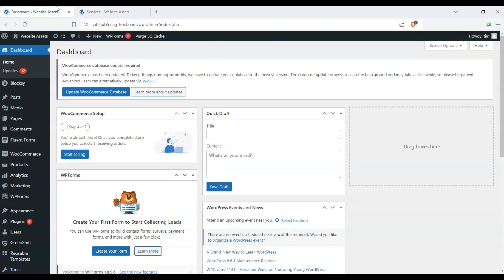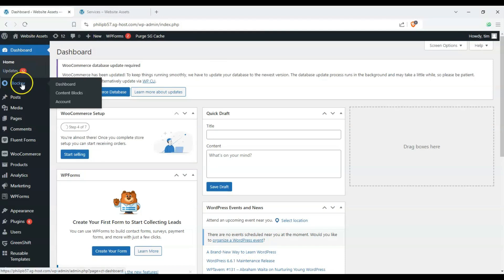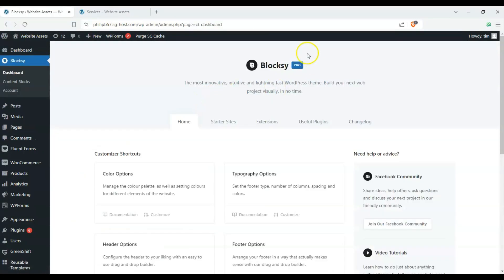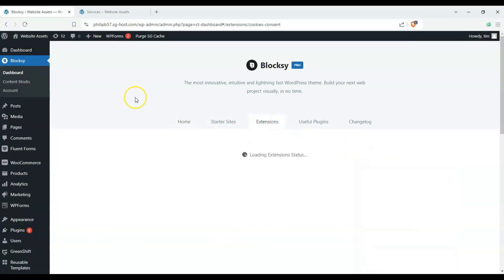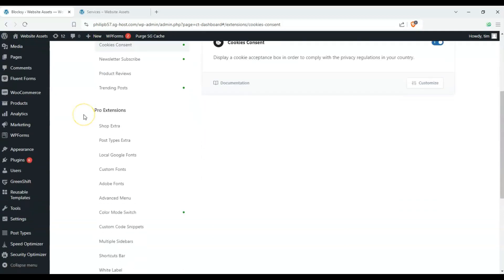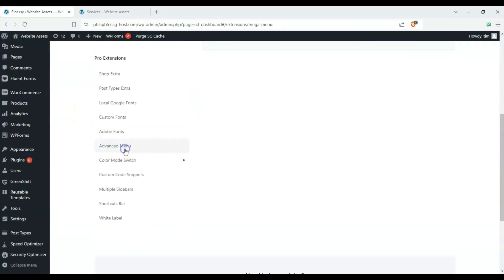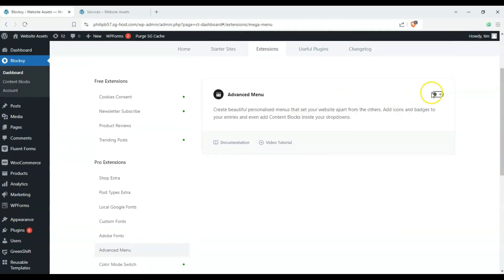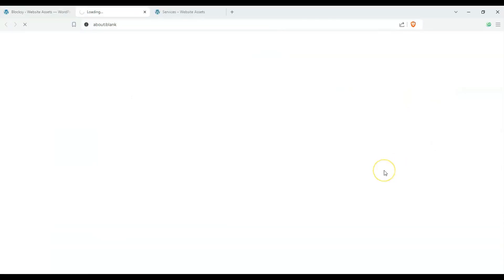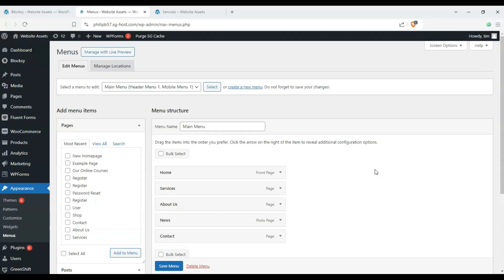So let's head over to our dashboard and begin by hovering over Bloxy and clicking on the Bloxy dashboard. You will need Bloxy Pro for this, so let's go ahead and click on Extensions, scroll down and find Advanced Menu — that's what we call the mega menu here — and we can go ahead and click on Customize, and it takes us to our menus.